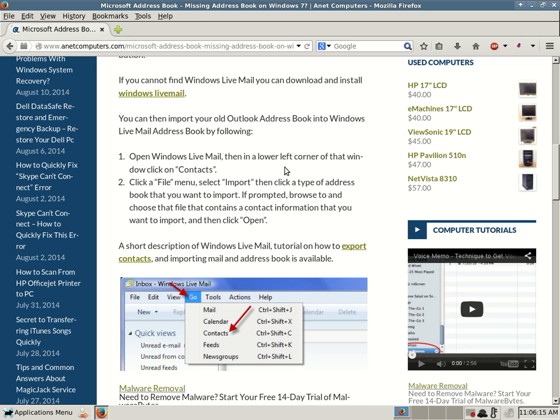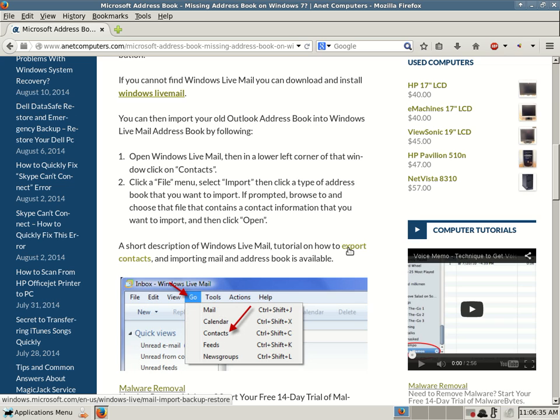And then if these quick two instructions aren't concise enough, then click on this other URL link. A short description of Windows Live Mail tutorial on how to export contacts and importing mail and address book is available. So let's go out there and I will go over what it takes in more detail, more concise, with more clarification on how to help you get your address book contacts imported back into Windows Live Mail on your Windows 7 computer.